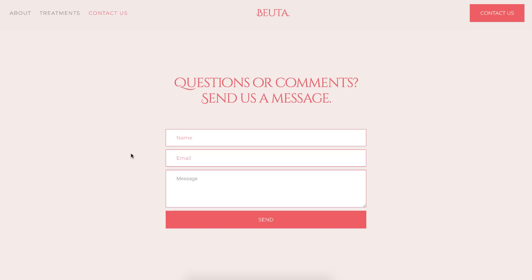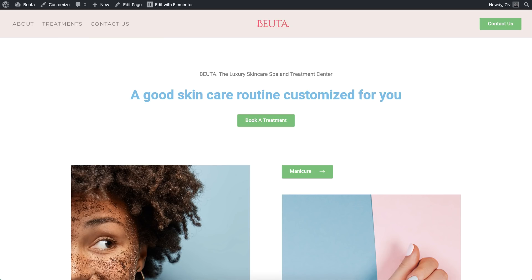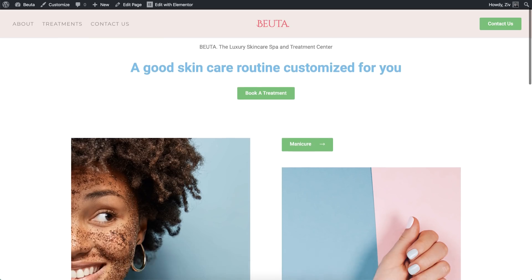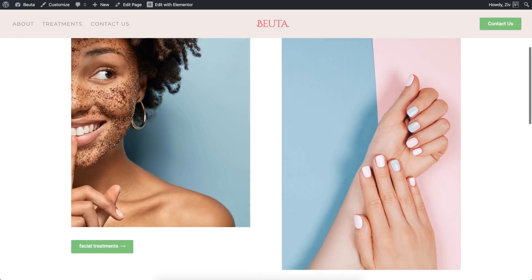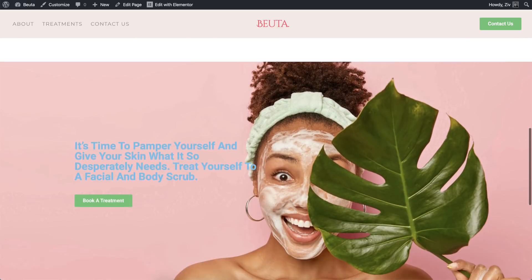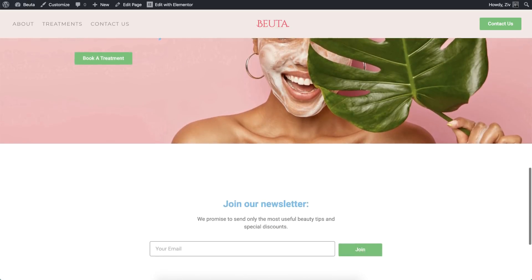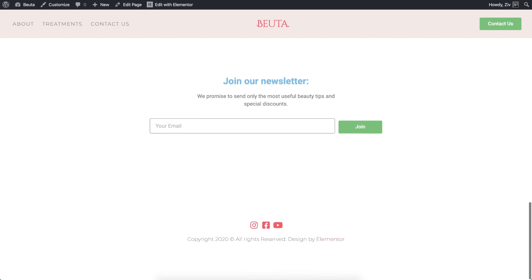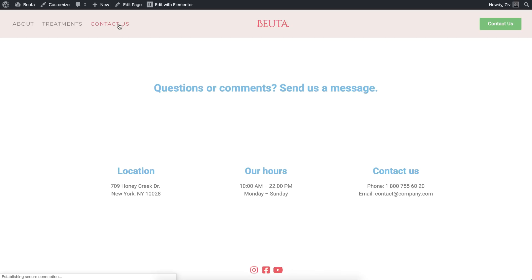So let's dive in and see how it works. For this tutorial, I've gone ahead and created a website for Buta, a spa and salon establishment. But as you can see, I deliberately haven't styled it yet.